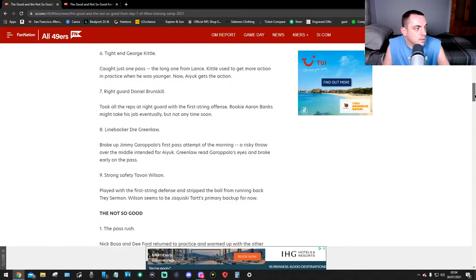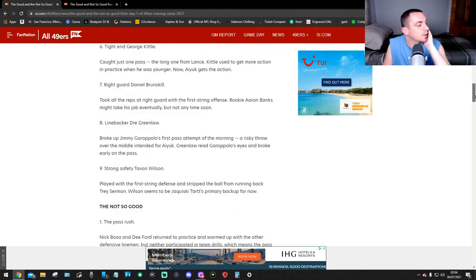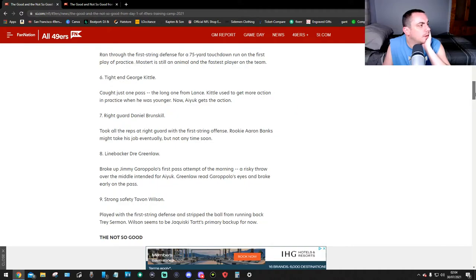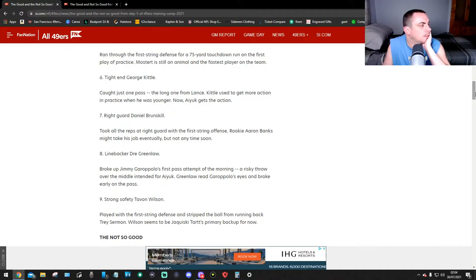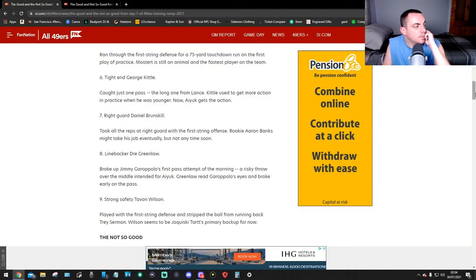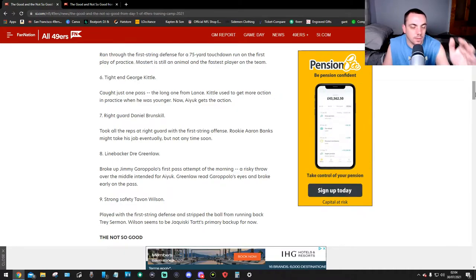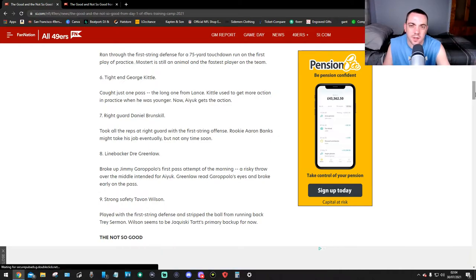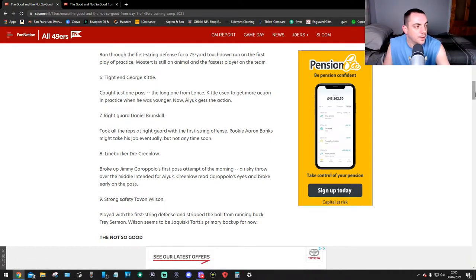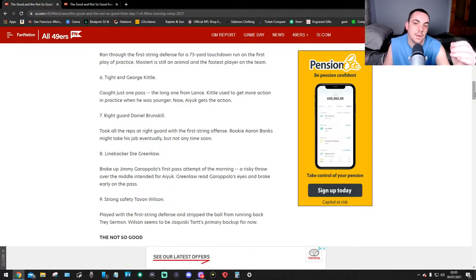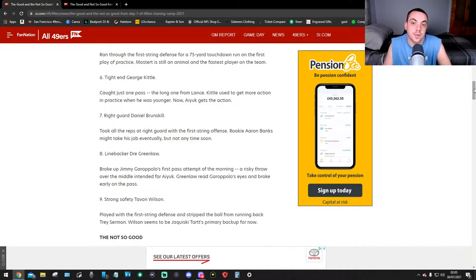Okay, so that's not too bad, that's good. What gets me is my reaction when it was linebacker Greenlaw. So I'll read it again: broke up Jimmy's first pass attempt of the morning, a risky throw over the middle. That's what we don't want - risky throws, man. You could get into an interception like that. So this is what I'm saying, this guy has got to keep his eyes straight on the ball, man. I'm telling you, but time will tell. That's only day one.